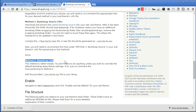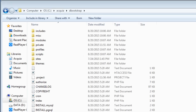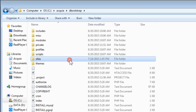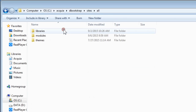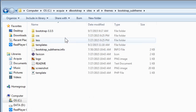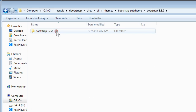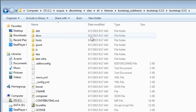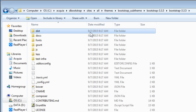Let's open the zip file that we downloaded. Now let's go to our theme folder: sites, all, themes, bootstrap sub-theme. I've already unzipped the file here. Let's open it — there's another folder with the same name inside. Open it.